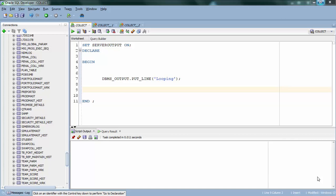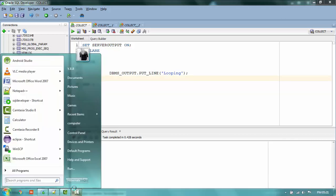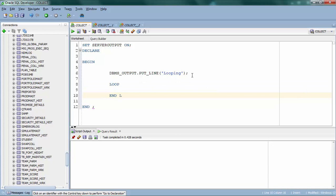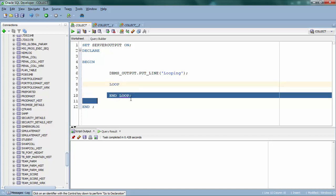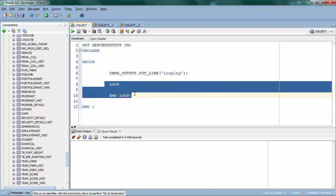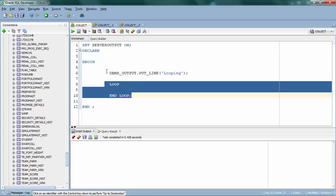Let me start with a simple loop. A simple loop statement starts with a loop statement and it ends with an end loop statement. This is the syntax for a simple loop. As I said, it starts with the loop command and it ends with the end loop statement. Whatever code is inside this block is going to execute a number of times, or infinite times.